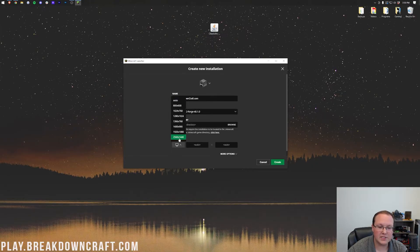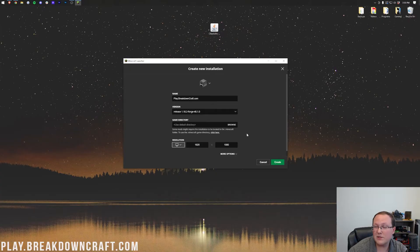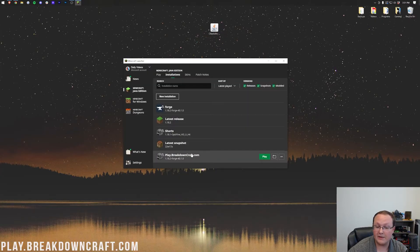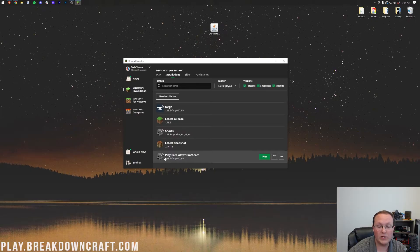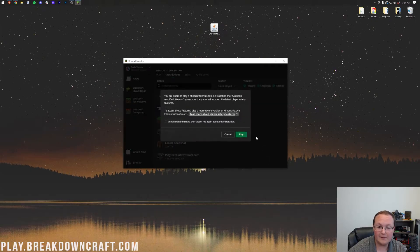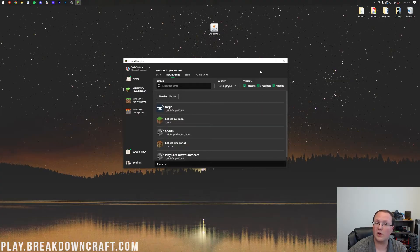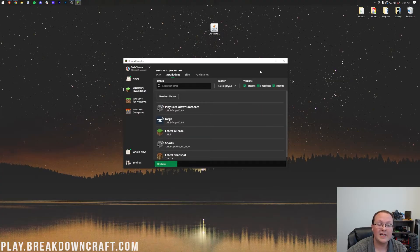Go ahead and click that. And now we can change the resolution. I'm just doing that so we can see once we get in game and click create in the bottom right. Now we have this new play.breakdowncraft.com profile that most importantly has 1.18.2 dash forge under it. Hover over this, click play, click play again, and Minecraft will open with Forge installed.